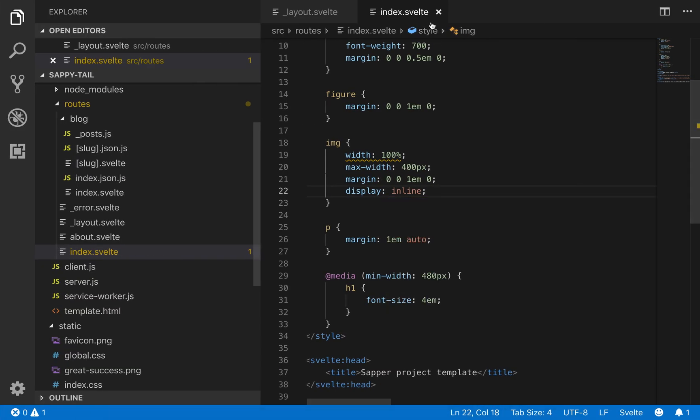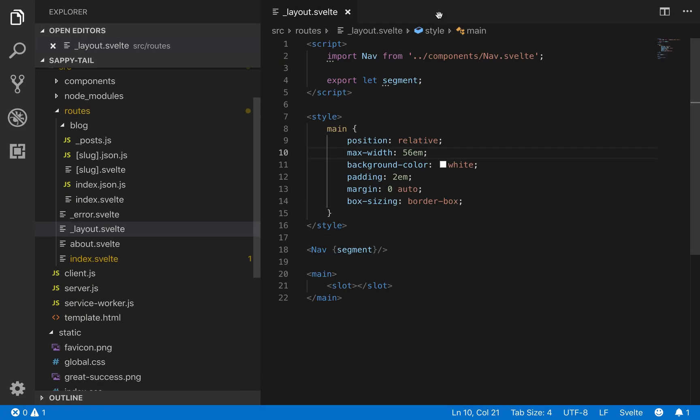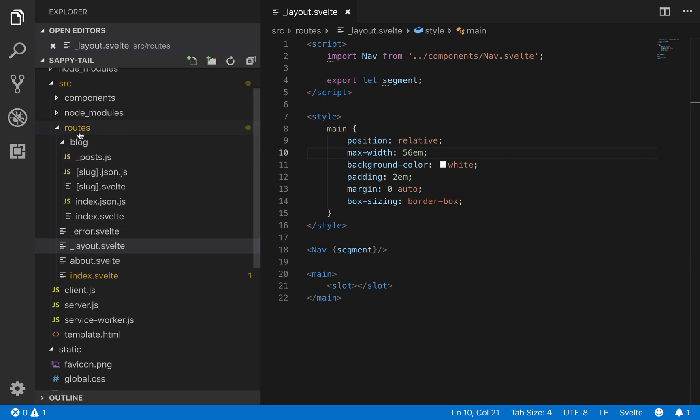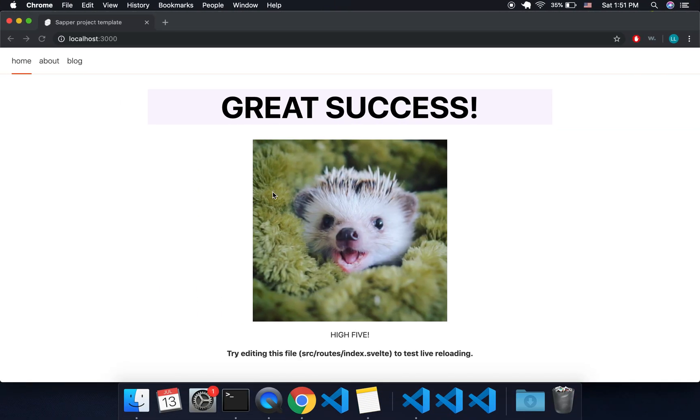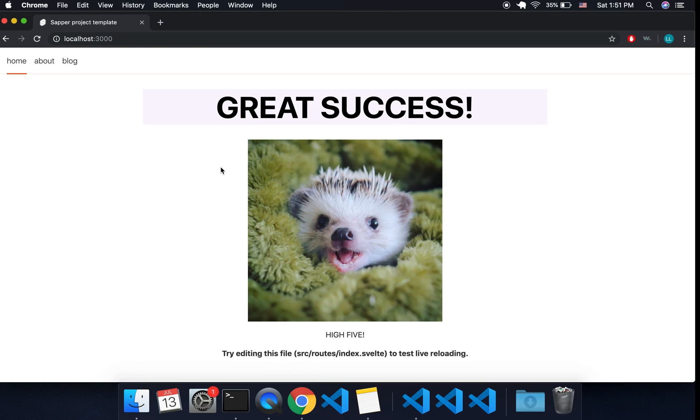So I'm going to talk about layouts. Here we are at the layout.svelte which is in the routes folder. Basically what the layout does is it will wrap all your pages inside of it.